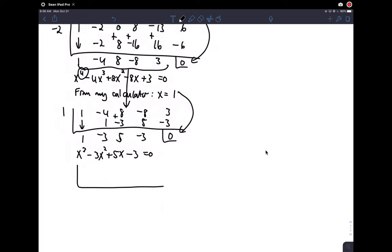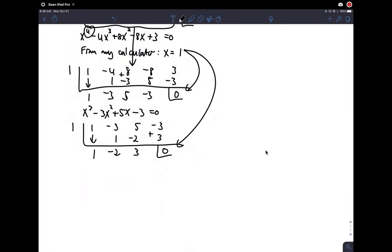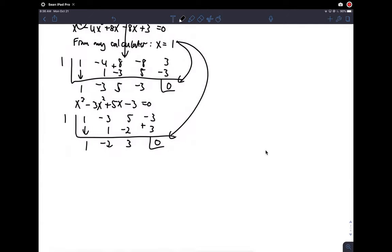Back to synthetic division again. Coefficients: one, negative three, five, negative three. Bring it down, do synthetic division with x equals one: I get negative two, that's three, add down to get three, and zero. That worked — I knew it would work because x equals one has multiplicity two. Now finally, going from a cube to a square, I get x squared minus 2x plus 3.